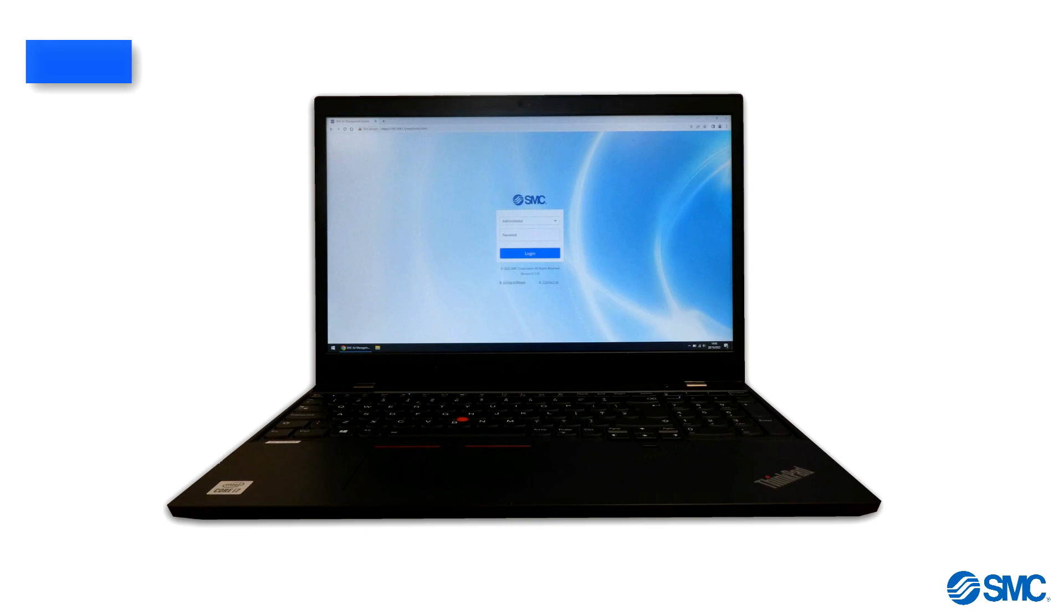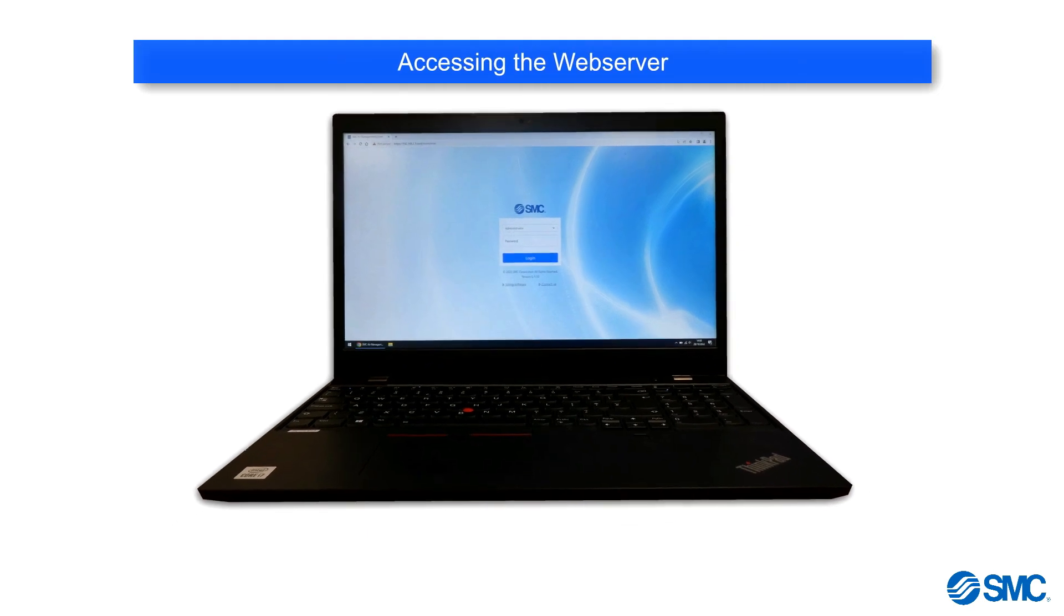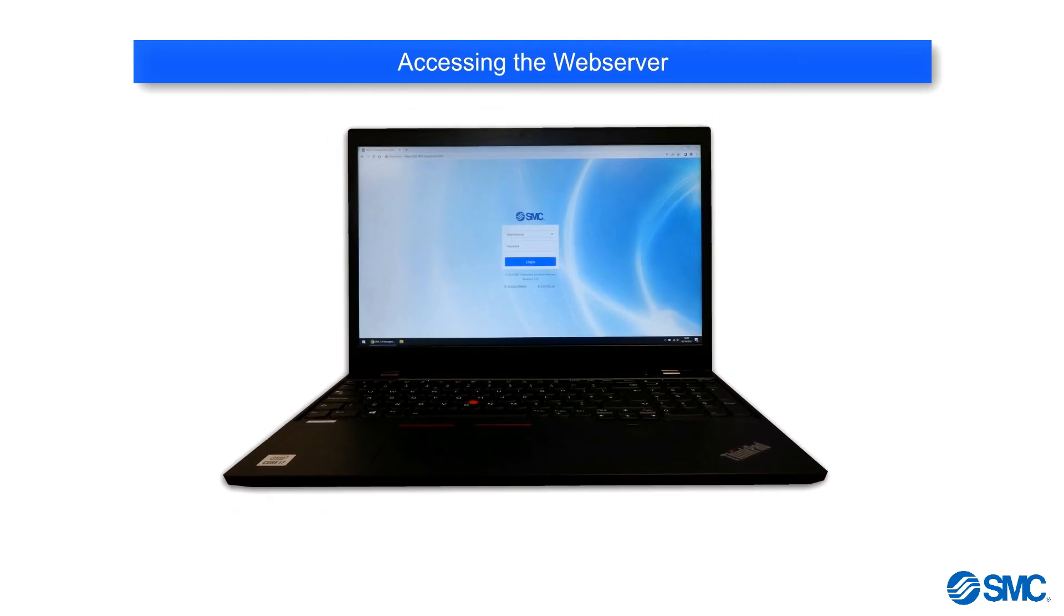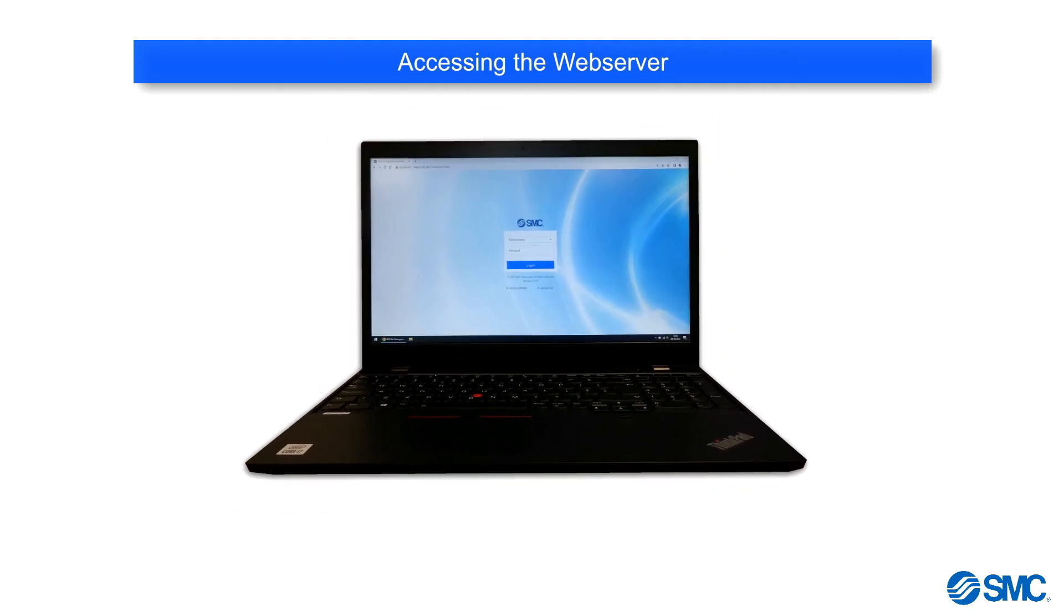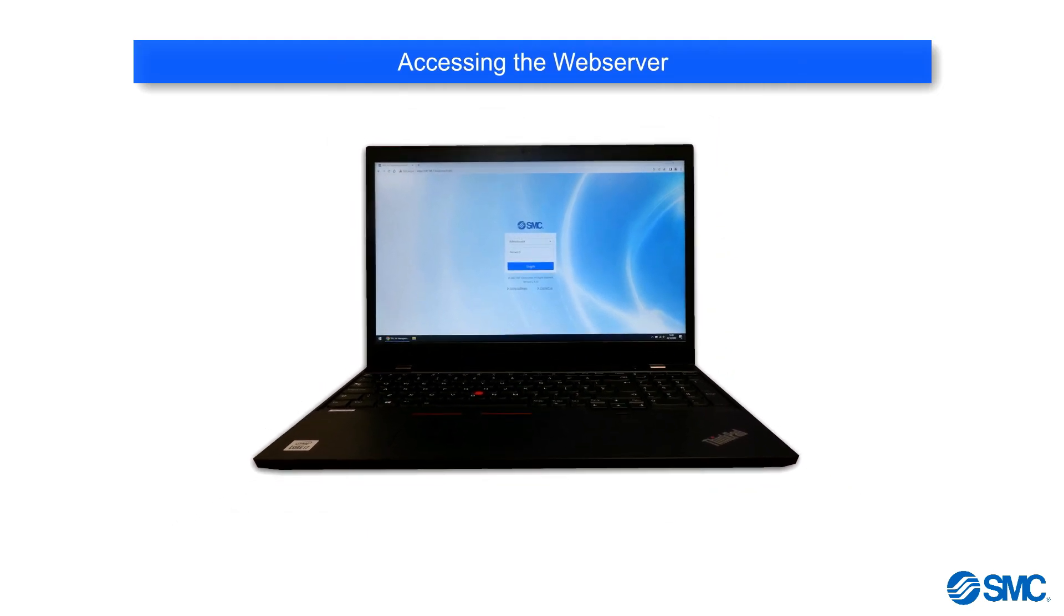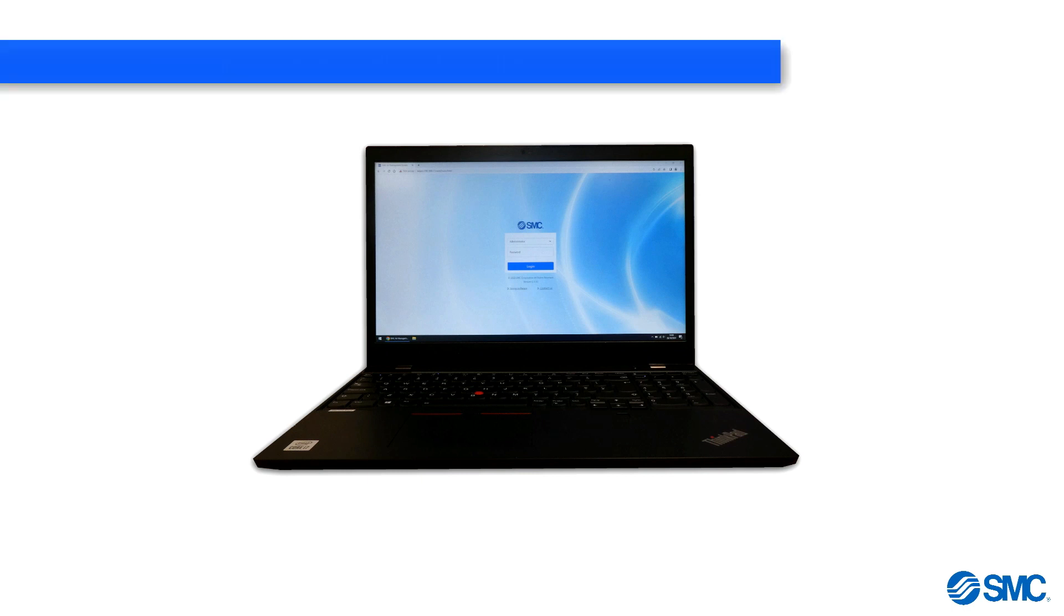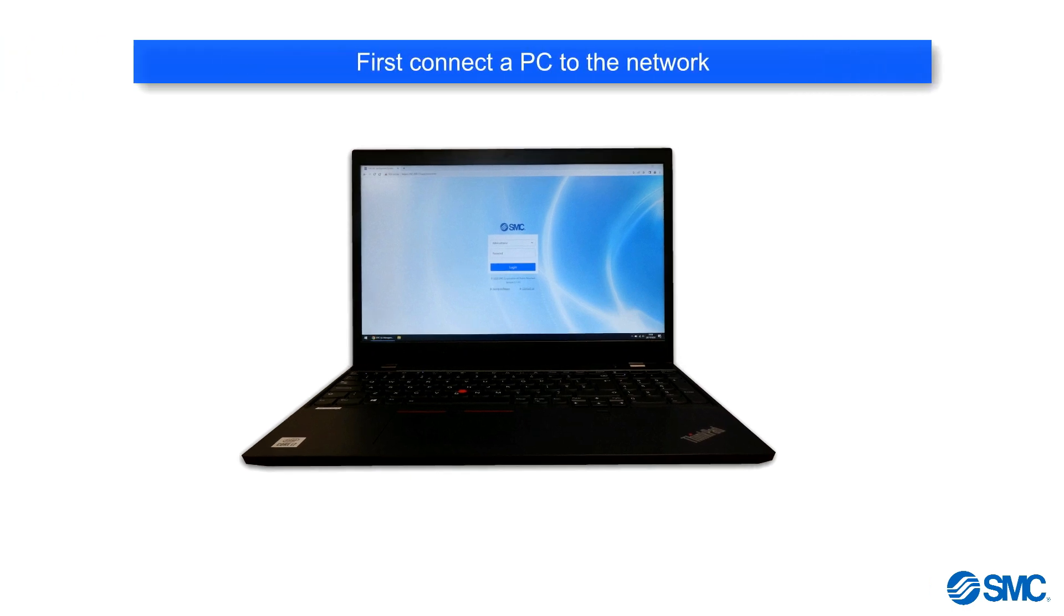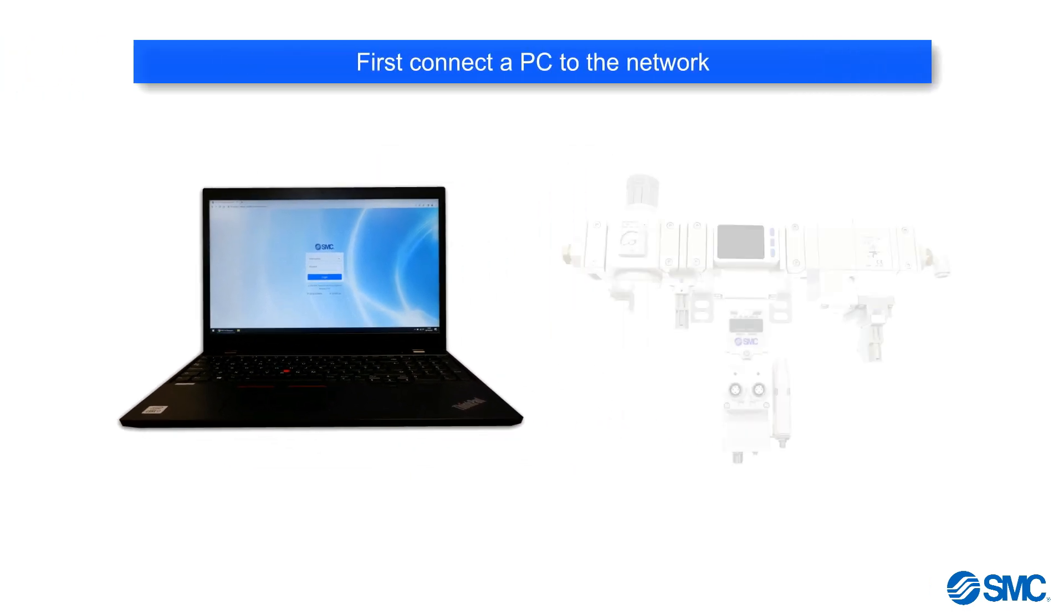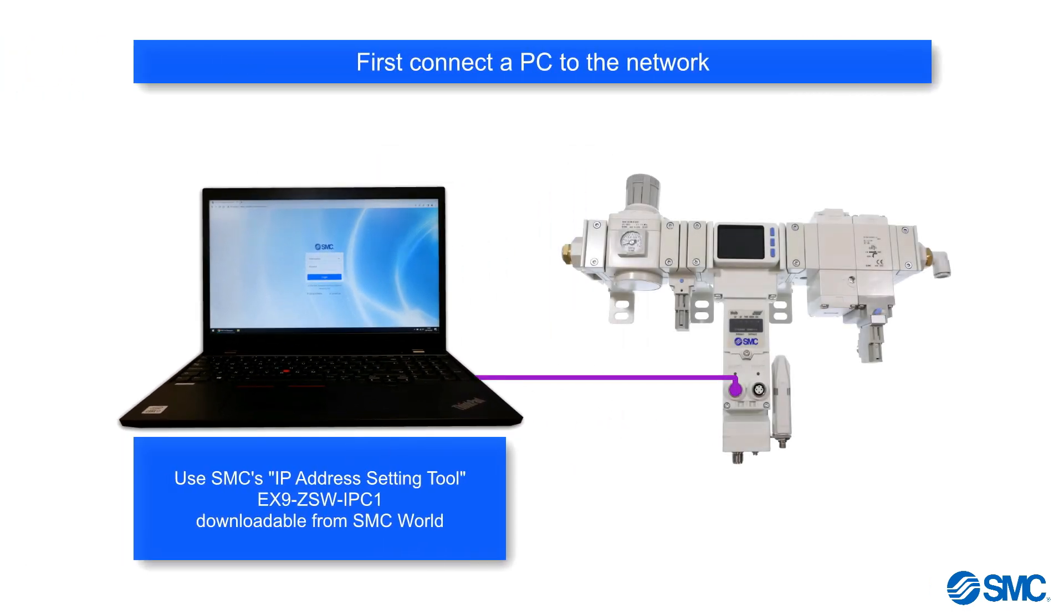The system has a web server which can be used for configuration and maintenance. In order to access the web server, we must first connect a PC to the network and use SMC's IP address setting tool software to set an IP address.